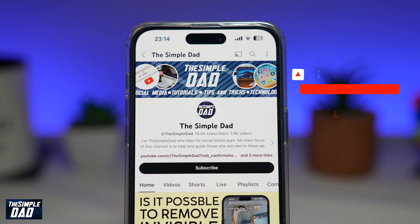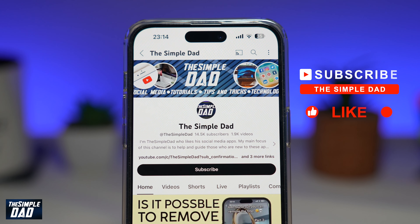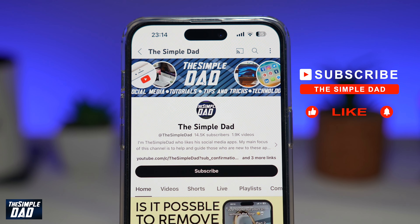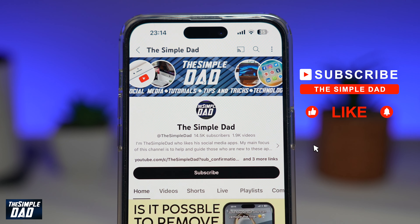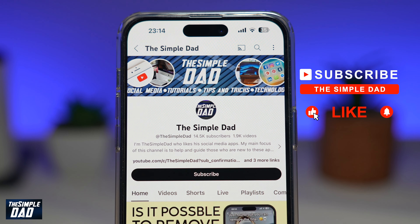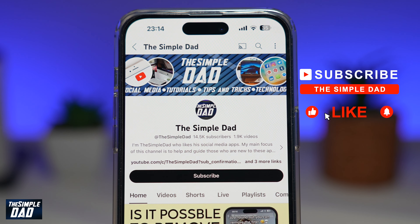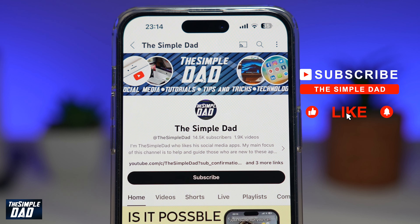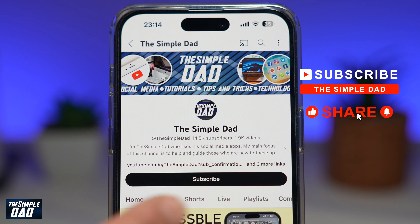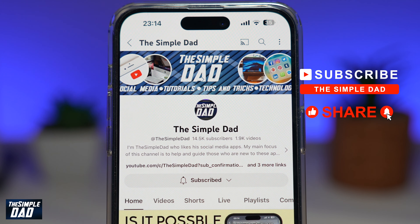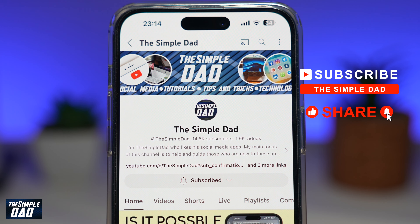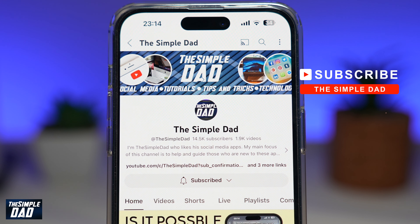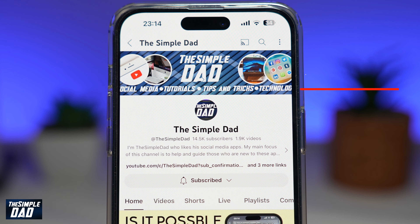If you're new on the channel and you want to find out more about your iPhone, your Android phone, or any other social media apps, then don't forget to subscribe to this channel. Hit the like button if you find this video useful. Thank you for watching and see you in the next one.